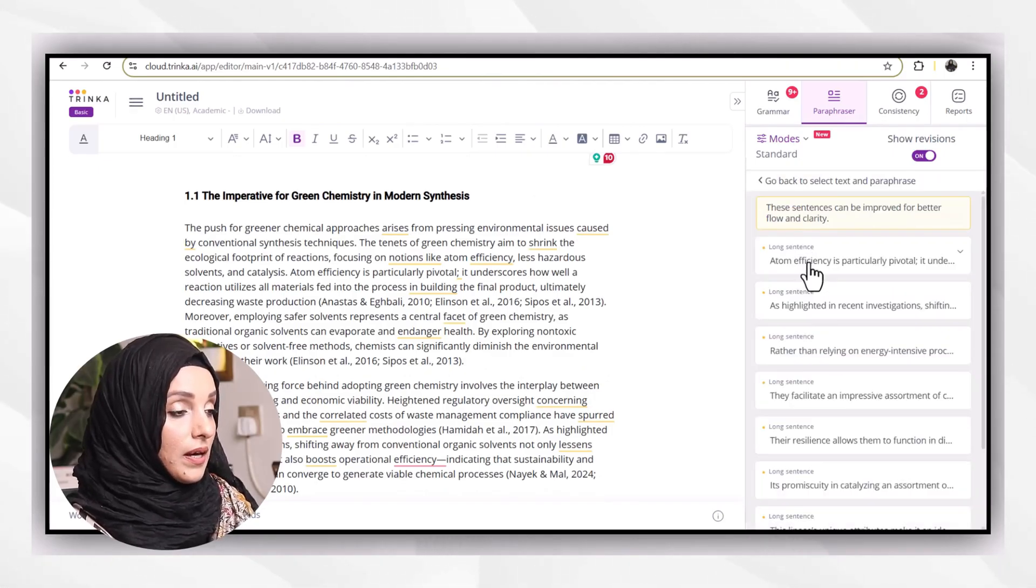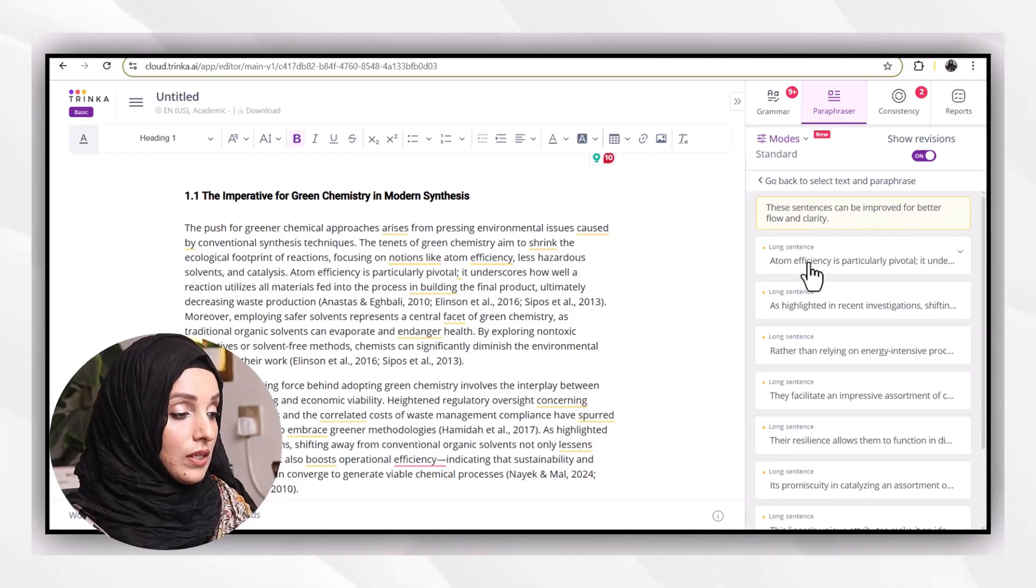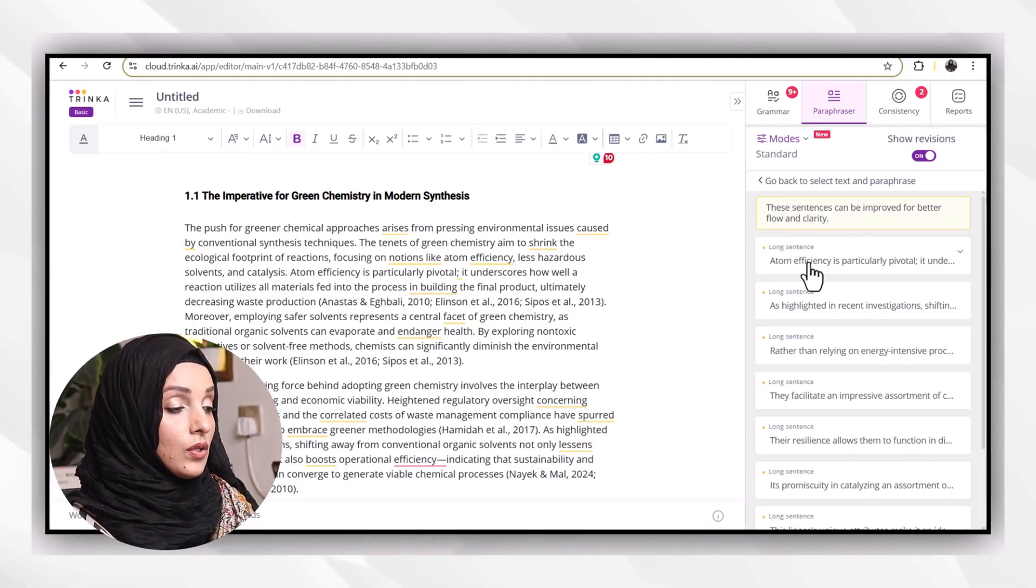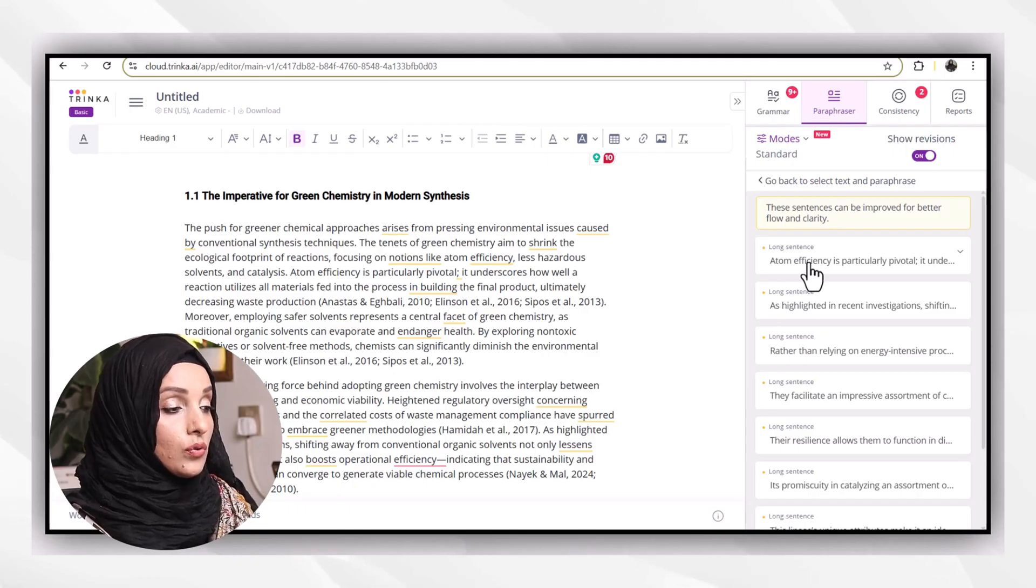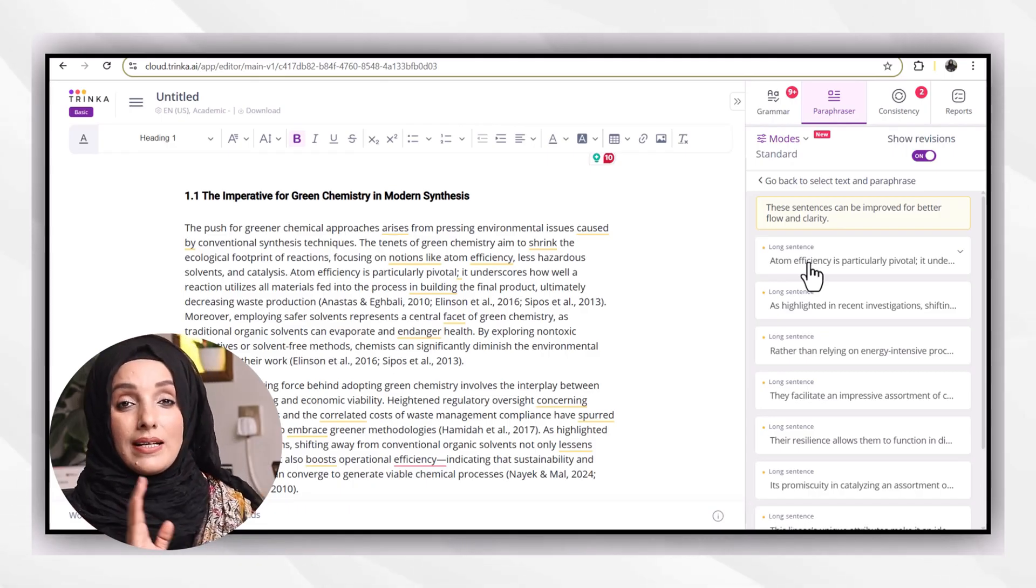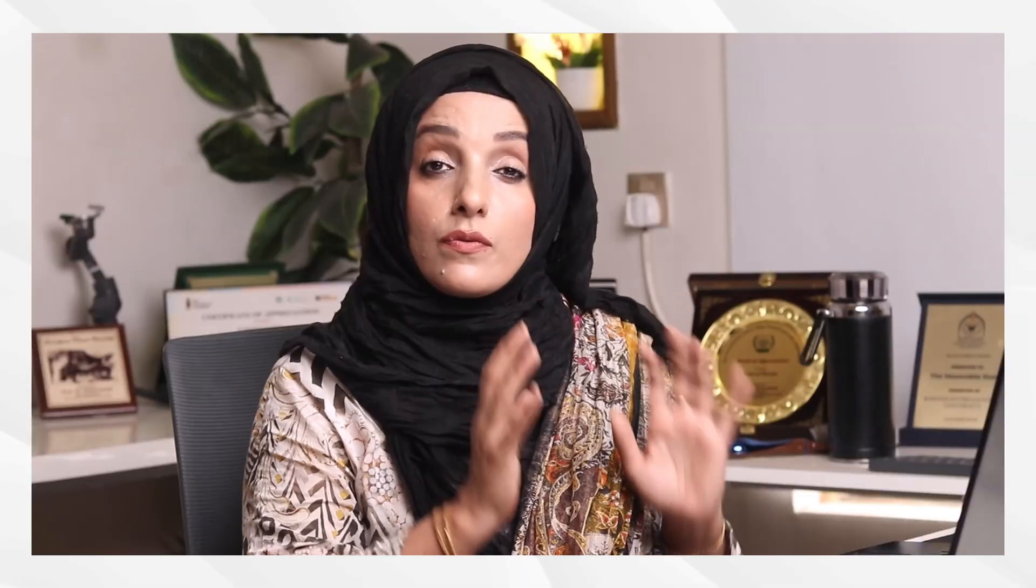Its paraphraser feature again works in free and allows me to paraphrase my document. But I will not recommend you to paraphrase it just by accepting the suggestions which this tool is providing you.